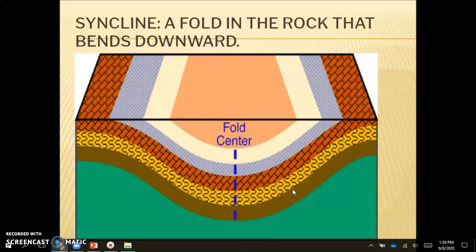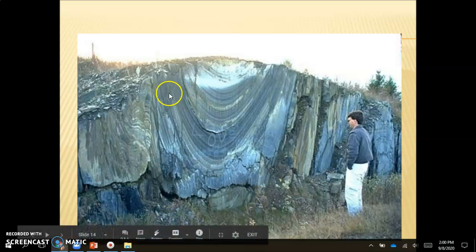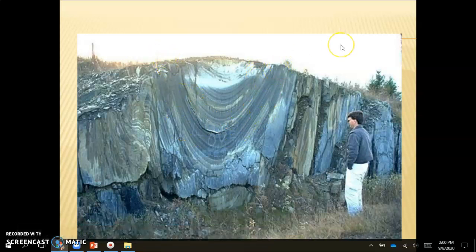Next is a syncline, which is a fold in the rock that bends downward — it's just the opposite of an anticline. An anticline is like an upside-down U, while a syncline is like a normal U shape. Here is an example of a syncline where you can see the bending in that U shape. Both anticlines and synclines are a response to compression stress, which occurs at convergent boundaries.